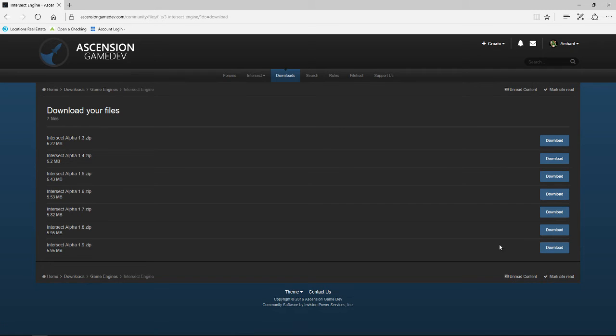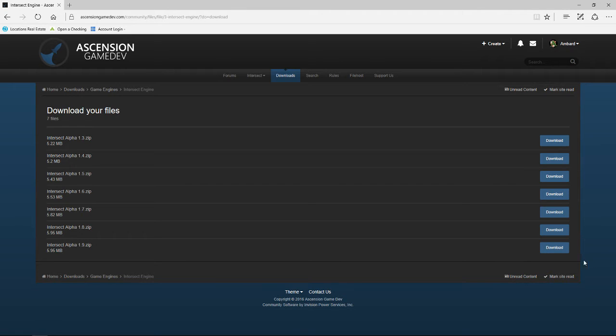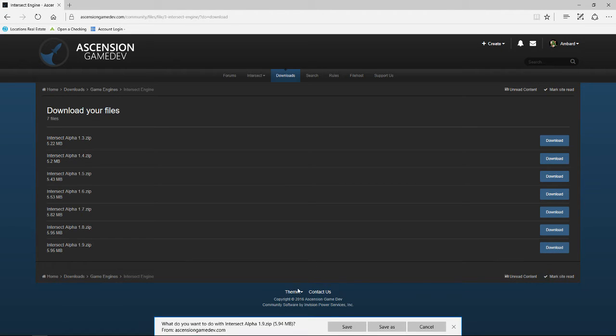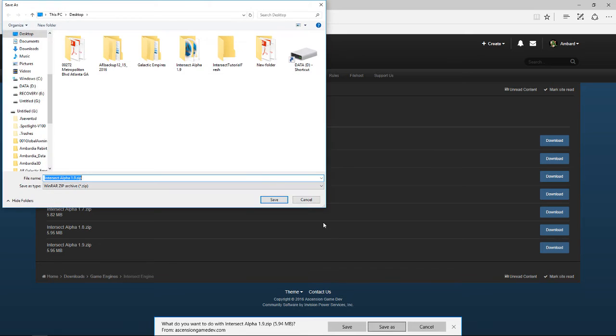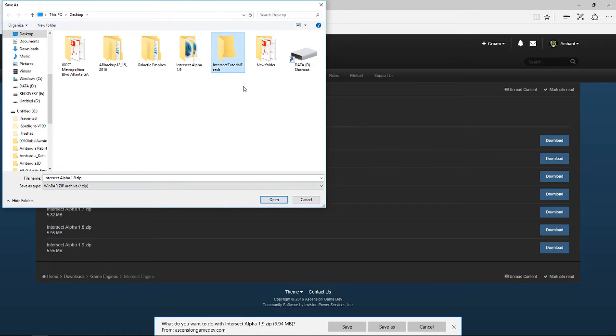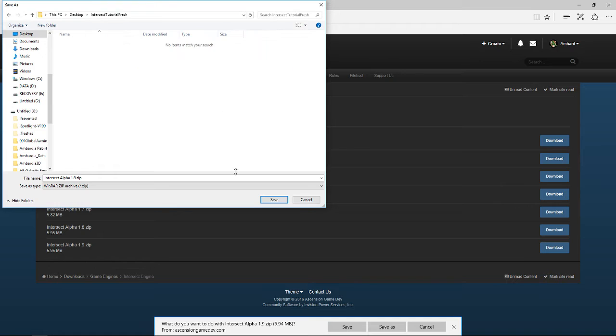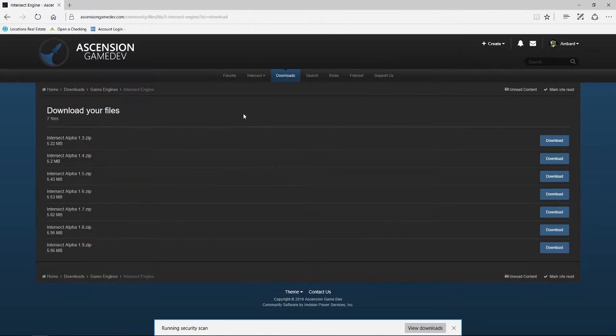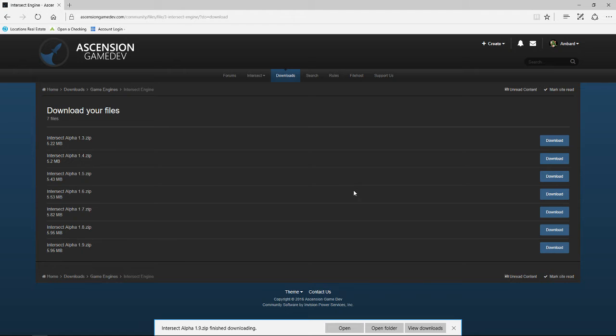Here's a lot of past versions. What we want is the last one here on the list, Alpha 1.9 zip. So download it. Save as. I've already got a folder on my desktop that I've created and that's where I'm gonna save it to. Feel free to save it wherever you want to save it to.